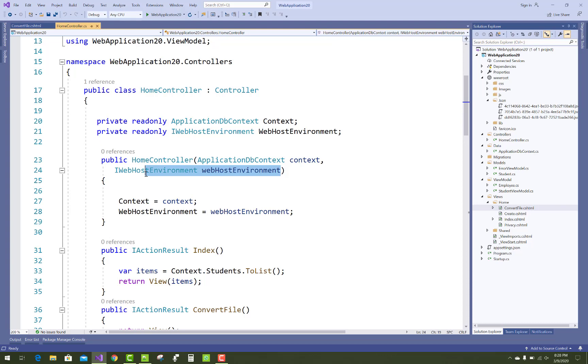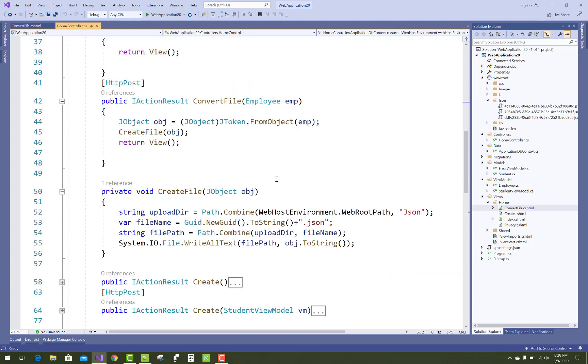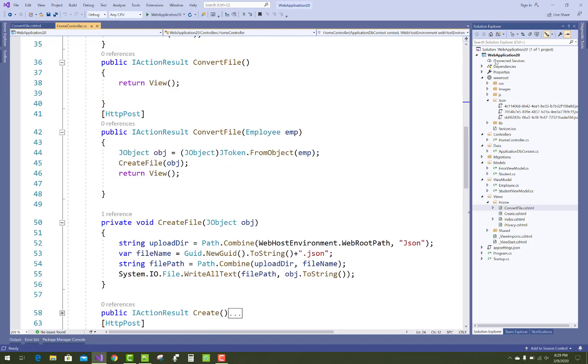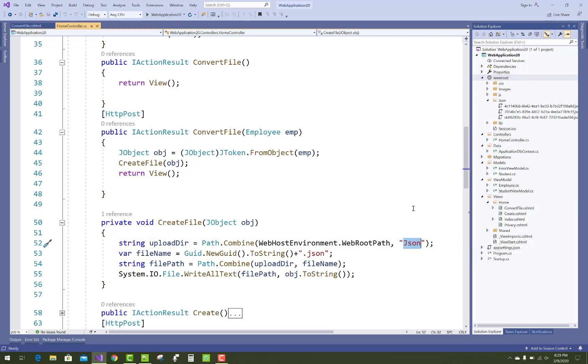Now go to the wwwroot folder using WebHostEnvironment.WebRootPath and create a JSON folder.